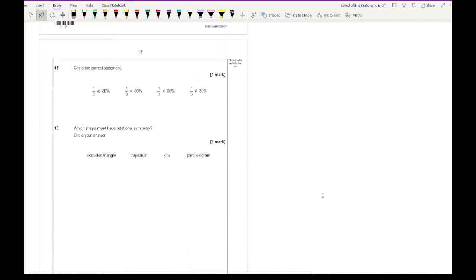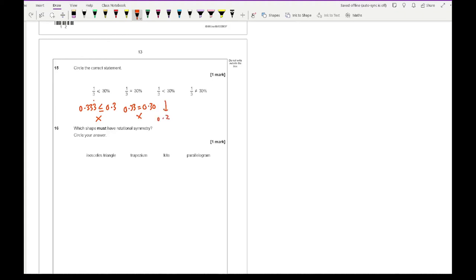Question 15: circle the correct statement. Convert everything to decimals to compare. A third is 0.333 recurring and 30% is 0.3. Checking each option: the first inequality is pointing in the wrong direction — false. 0.33 equals 0.30 — false. 0.3333 recurring is less than 0.30 — false. So the only viable answer is the last option.